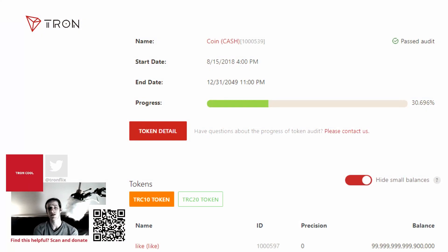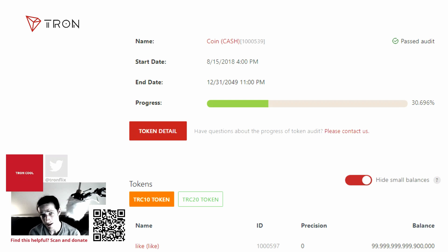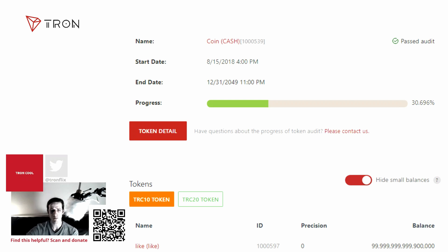Hi everyone, welcome to TronCool. Today we're going to learn about how to freeze and vote for a super representative on Tronscan.org. It's very simple to do so if you just follow along with me.